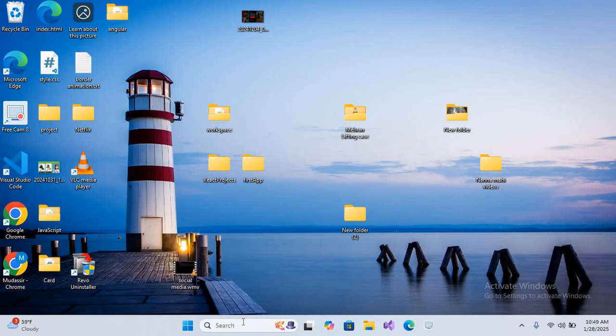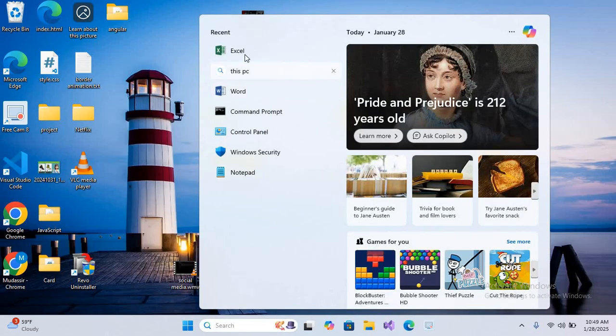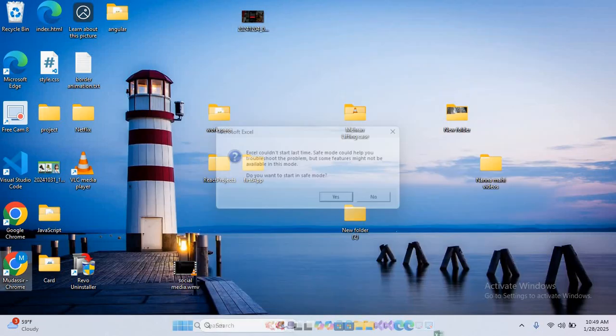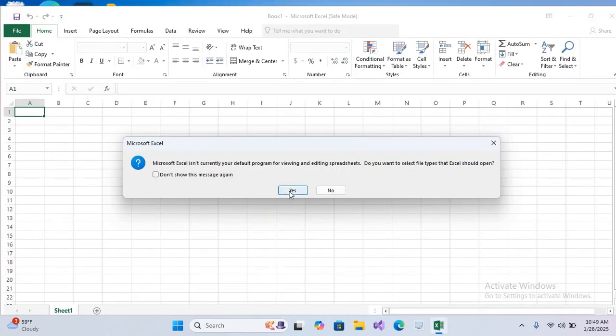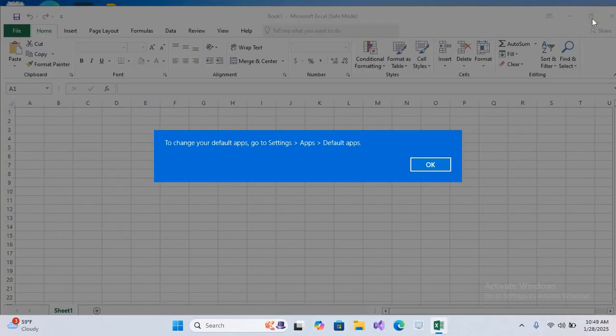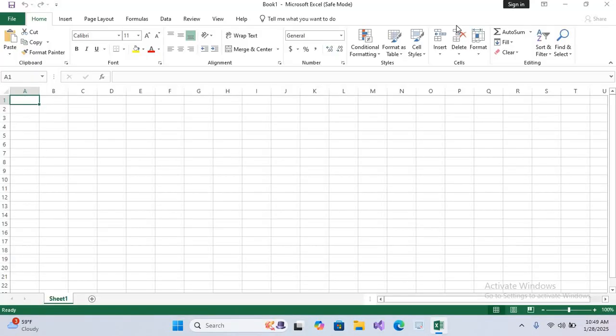First I will open Microsoft Excel. The version that I am using is 2019. I'll maximize this. Now we are inside Excel, let's break it down.